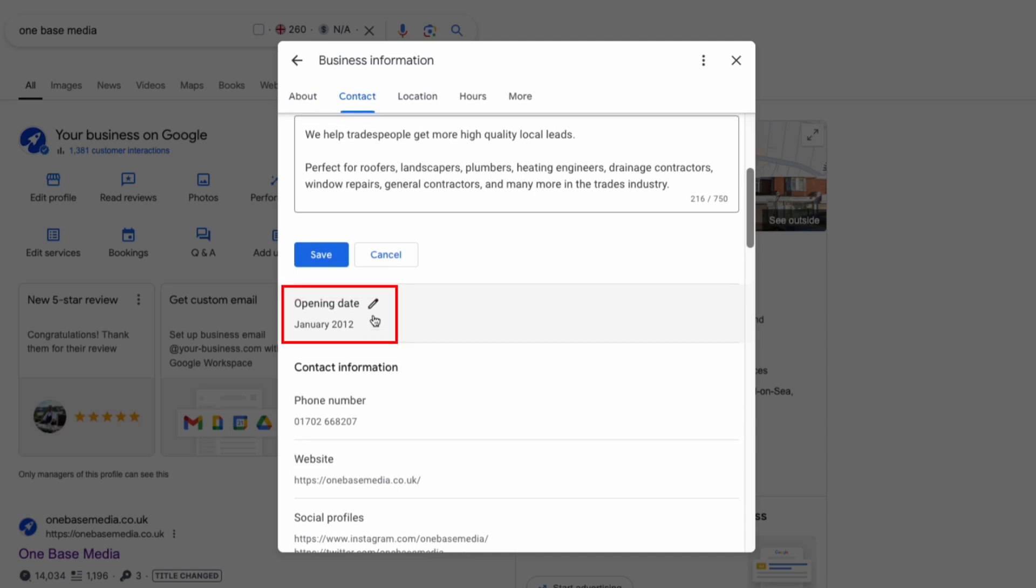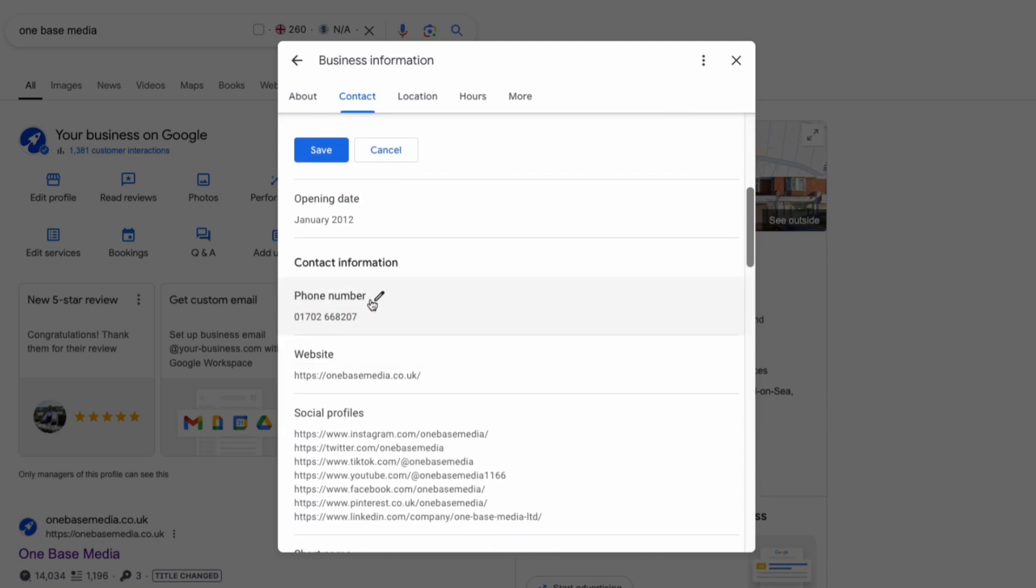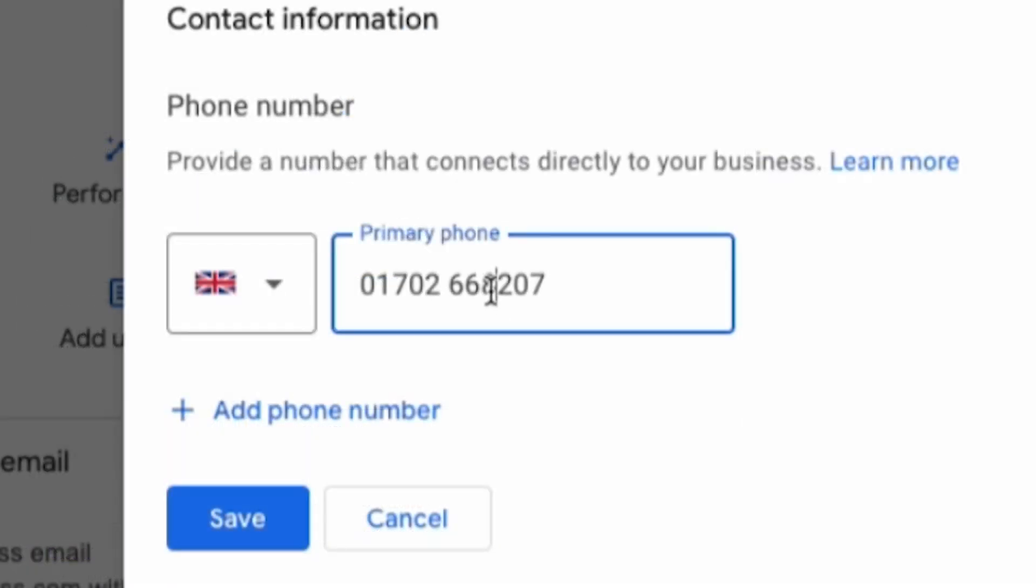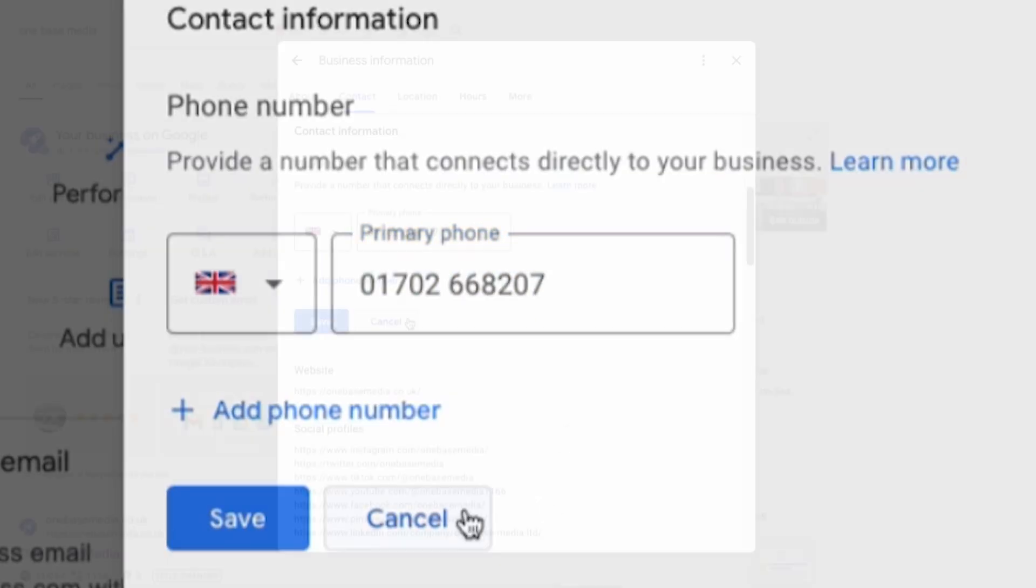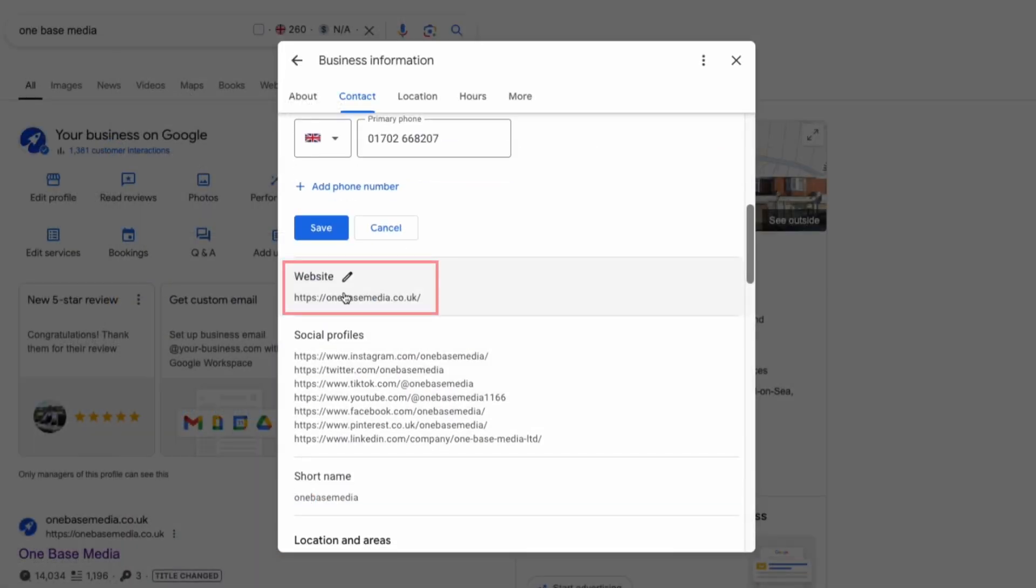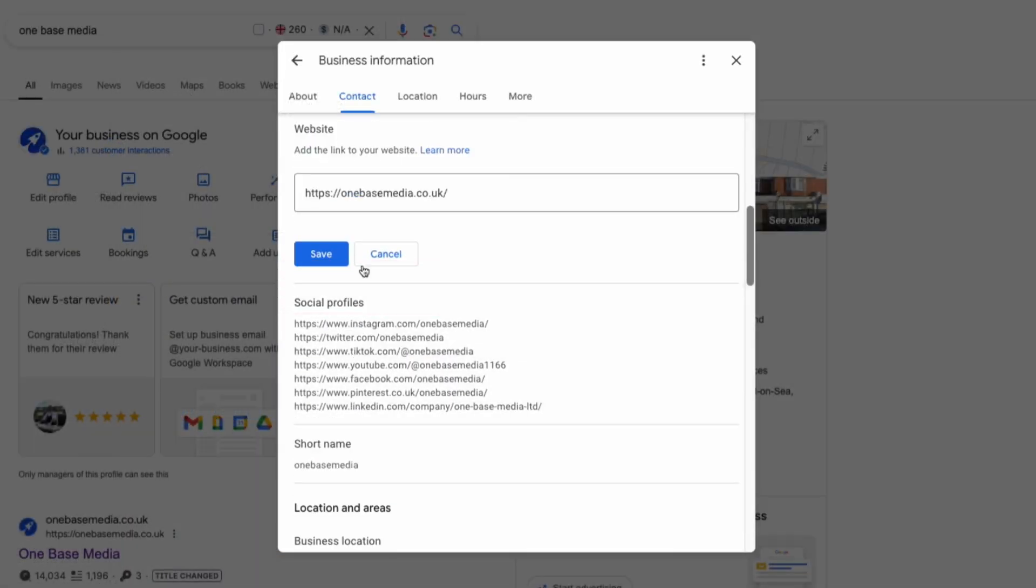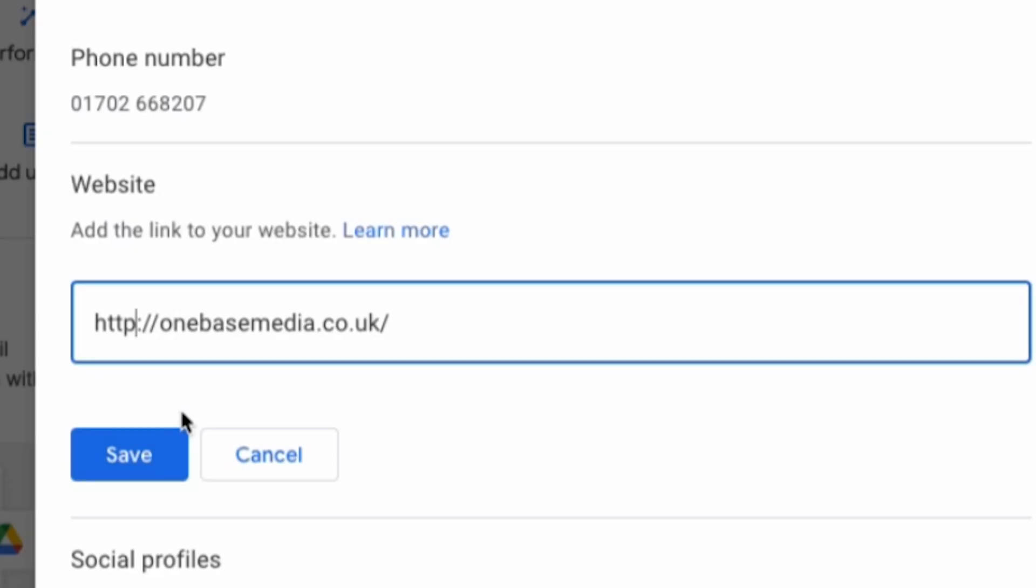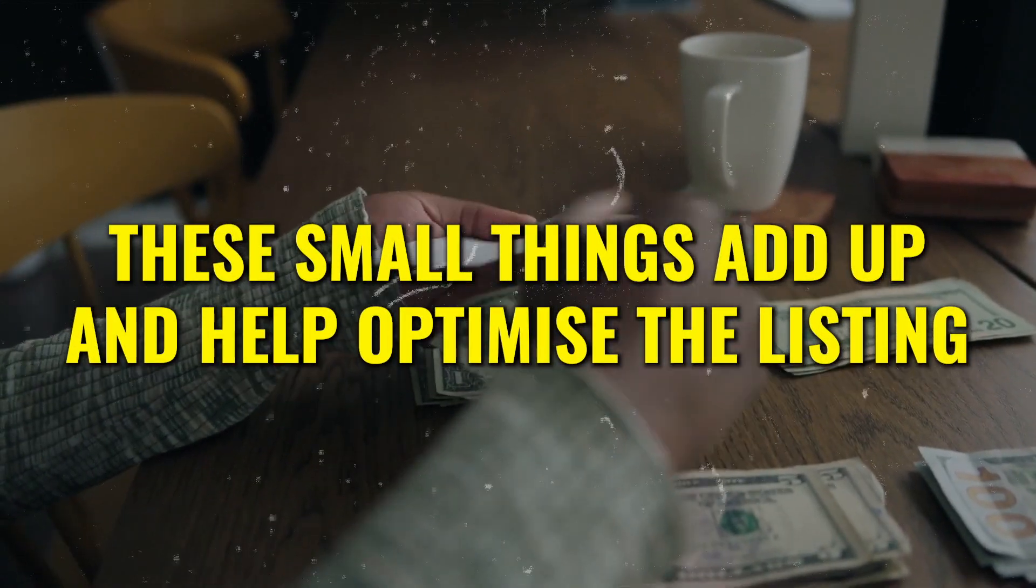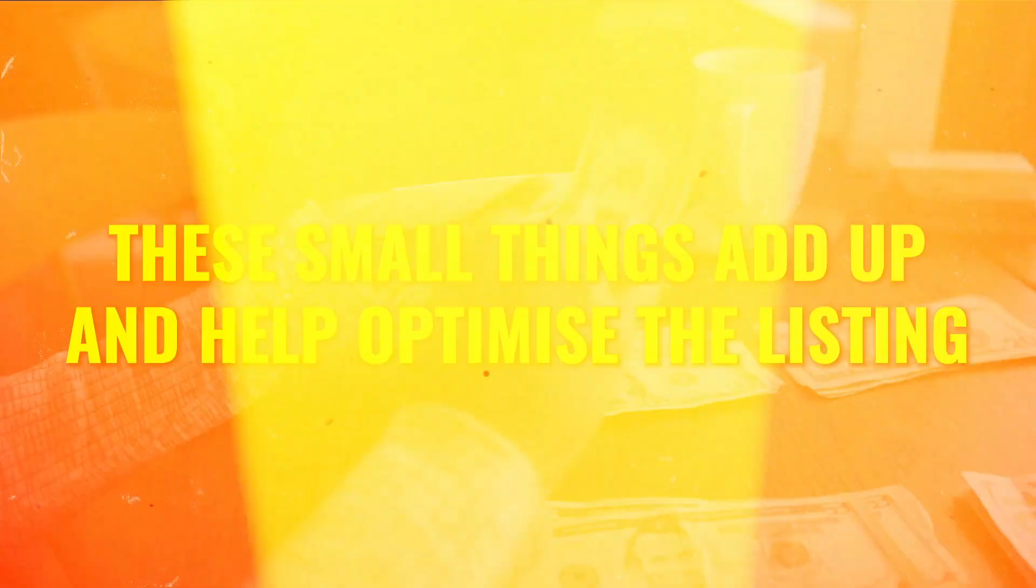Next you're going to add your opening date then add your phone number. A key thing here is to keep the formatting consistent across all directories. If your phone number is listed with spaces in other directory listings make sure it's the same on your Google profile. Then add your website address. We've noticed a lot of people don't have the secure HTTPS version of their site listed. Even if your site redirects make sure to include the full HTTPS in your URL. These small things add up and really help to optimize your listing.